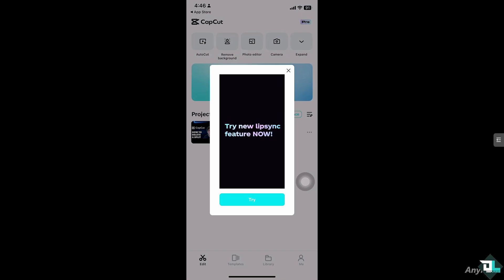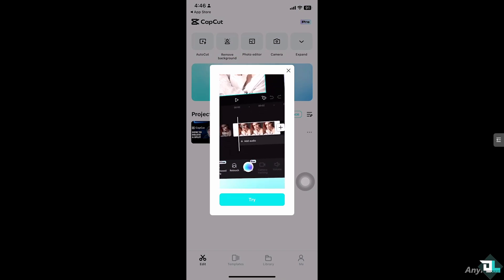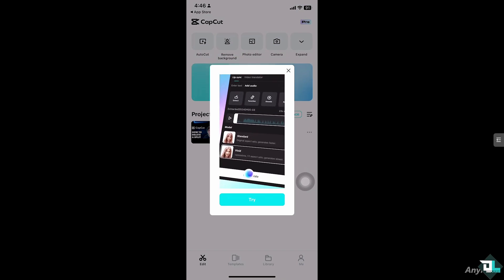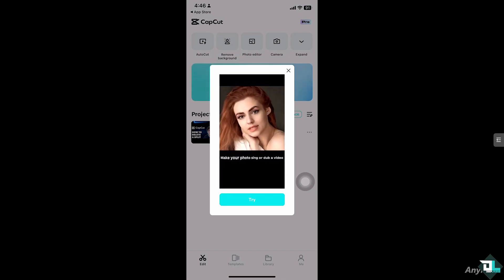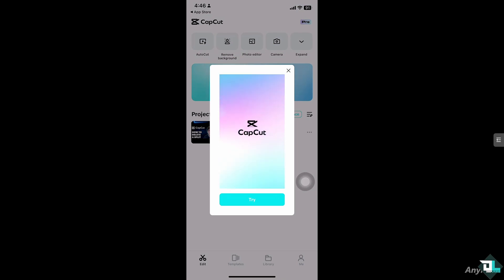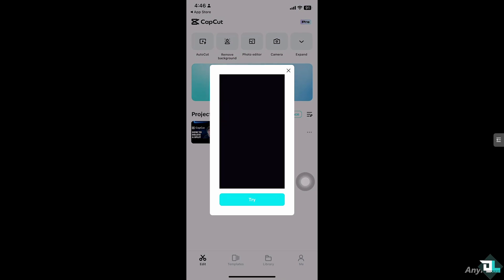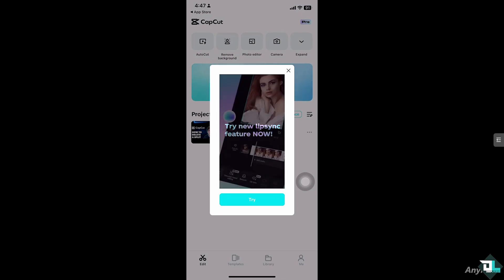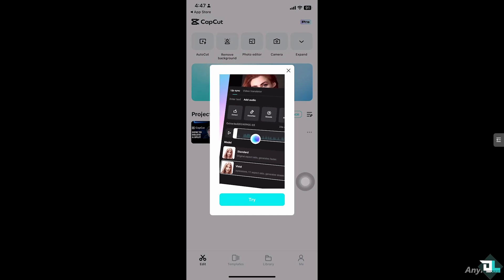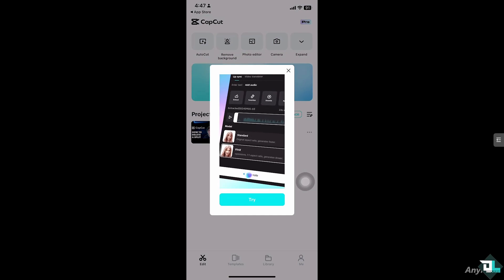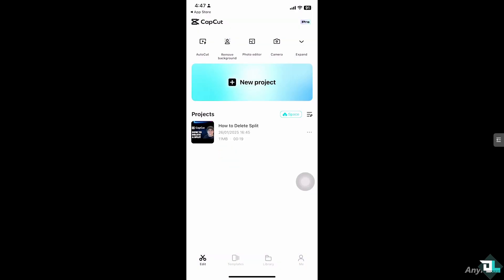Sometimes you may accidentally split a clip, or decide you don't need that split anymore. Deleting it helps restore the original clip by design. To do that, click the CapCut app to launch it, and once you open the app, click the project that you want to delete the split in.